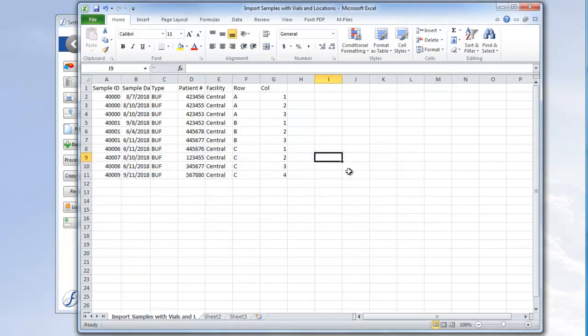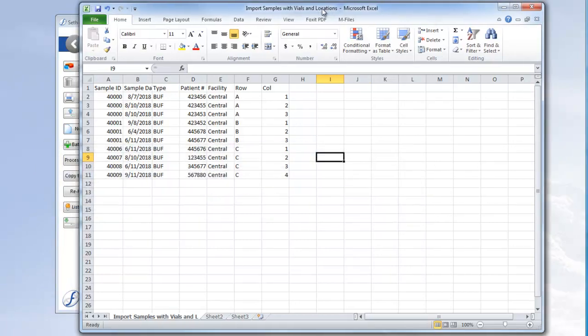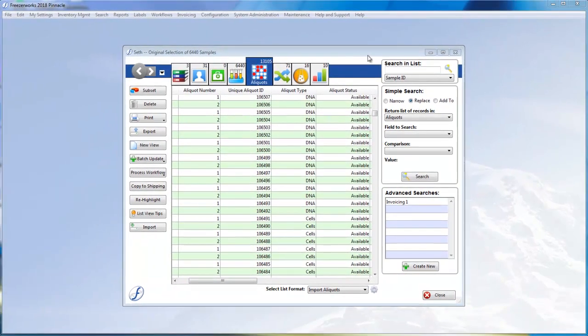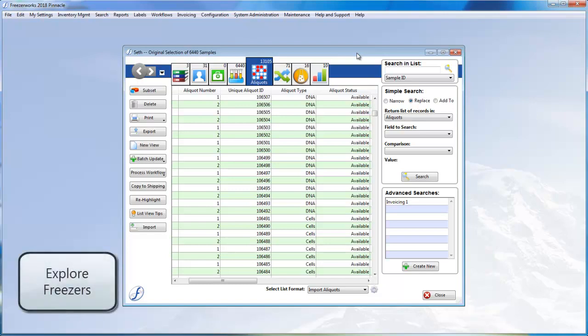And let's return to Freezeworks now. The next thing I'm going to do is find the freezer that I'm putting this box of aliquots into. One way to do this is through Explore Freezers.